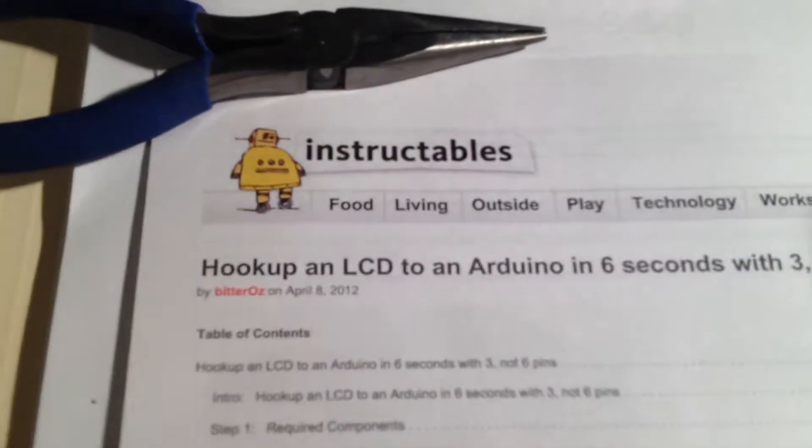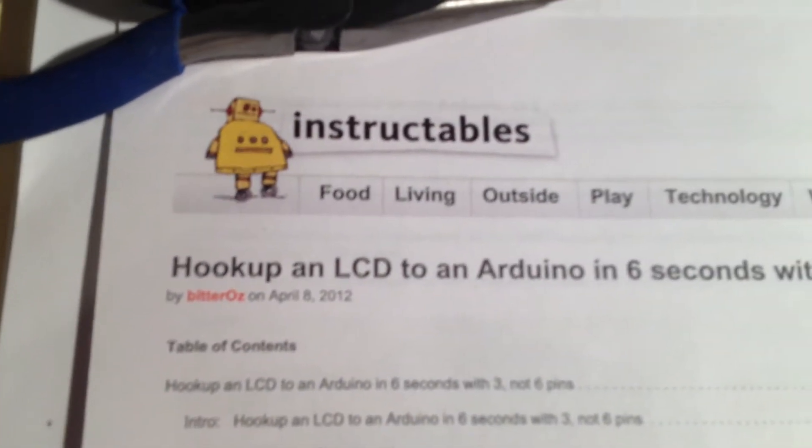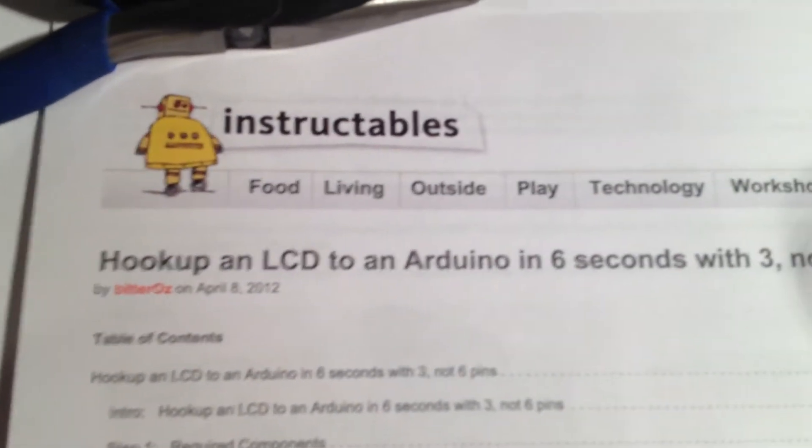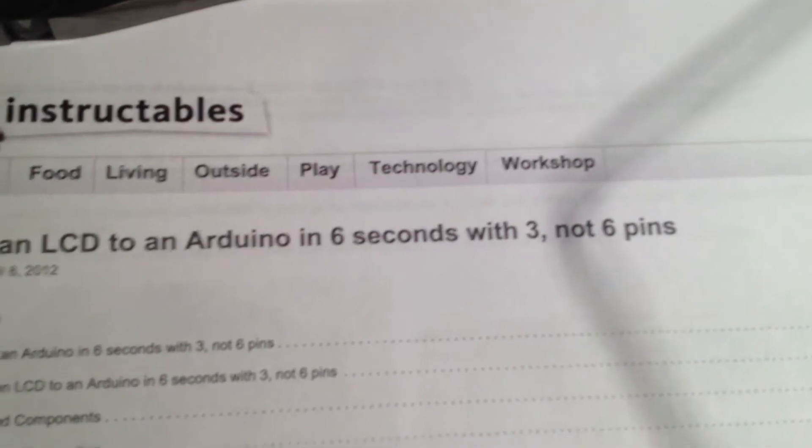Instructions for this I found at instructables.com, titled 'Hookup an LCD to an Arduino in 6 Seconds with 3, not 6, pins' by BitterOz.